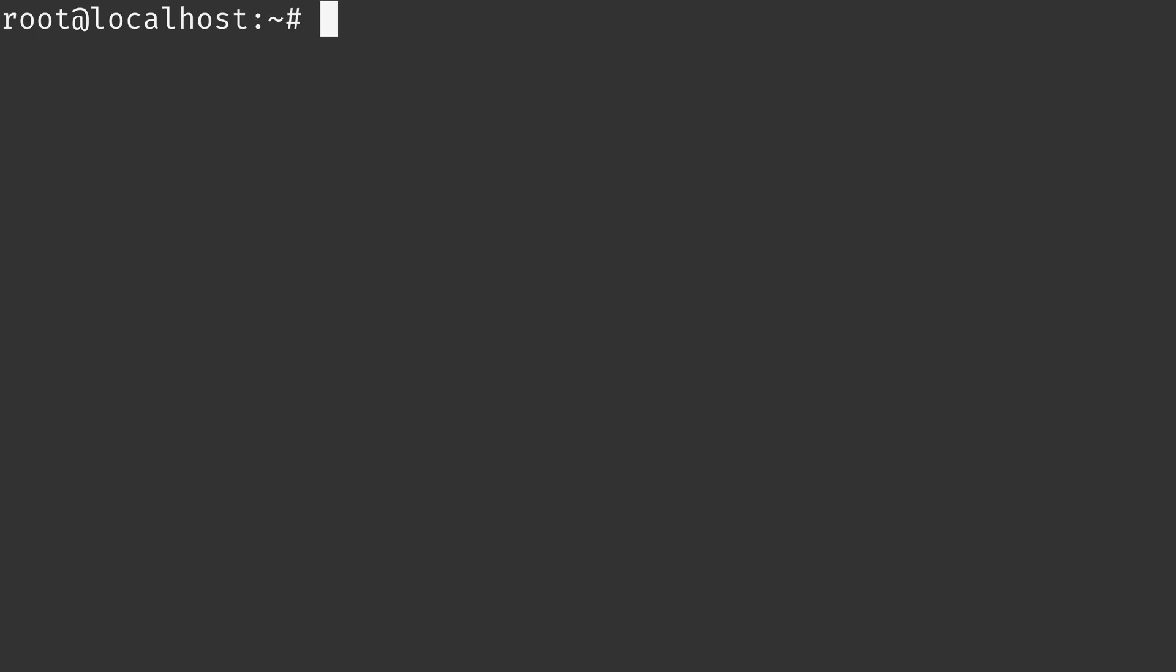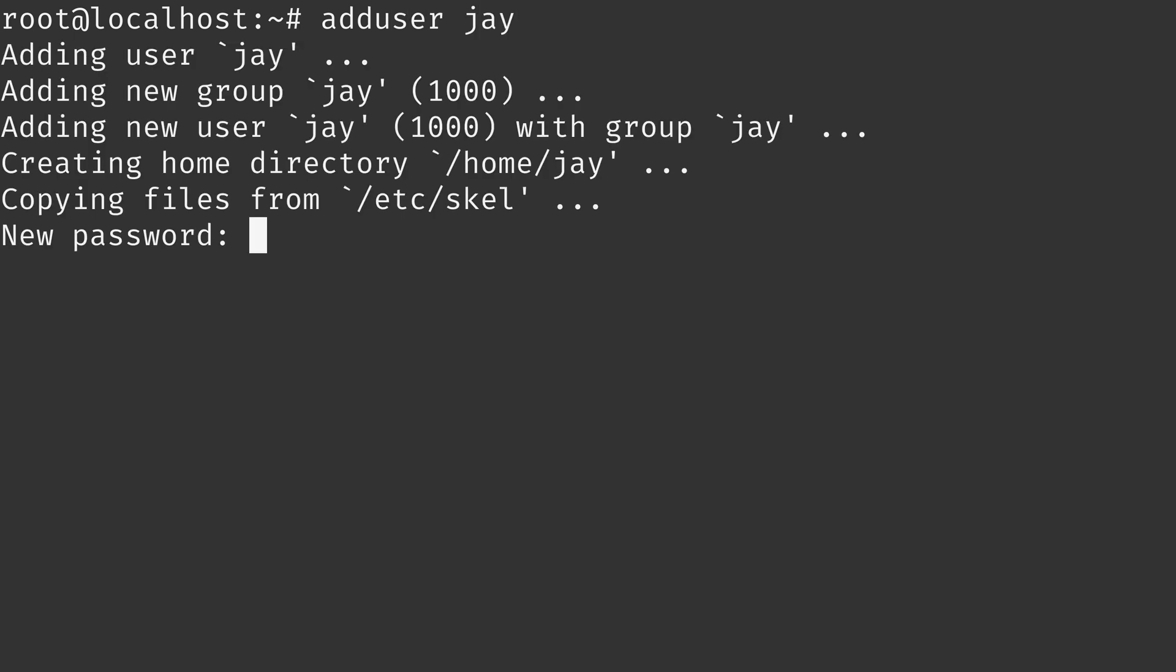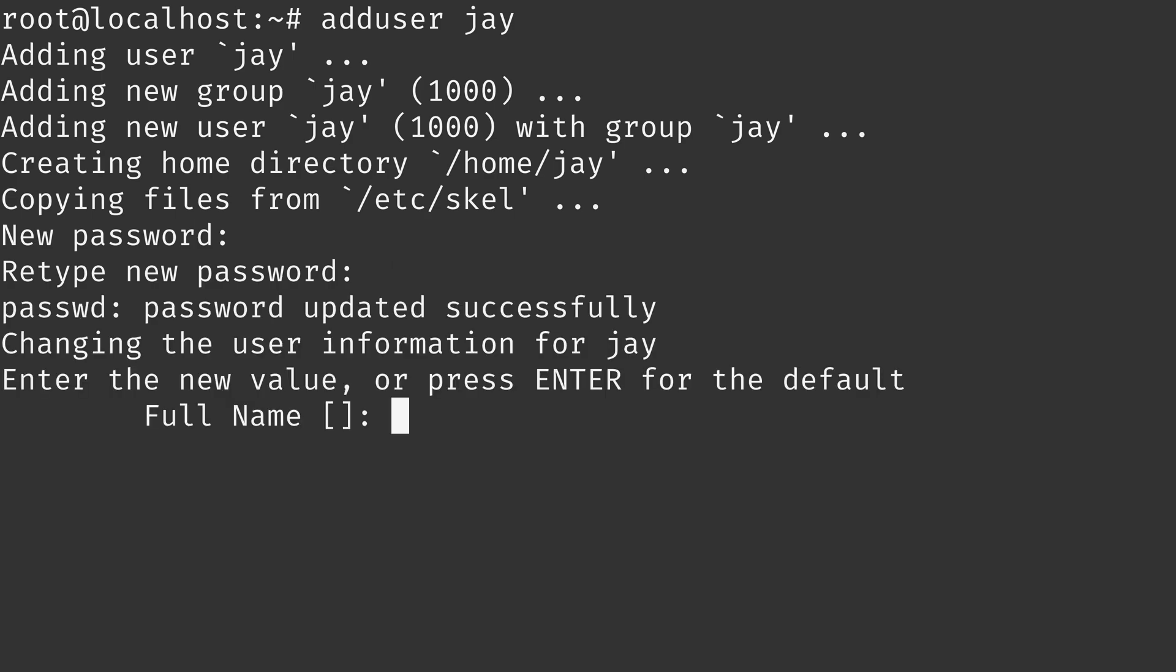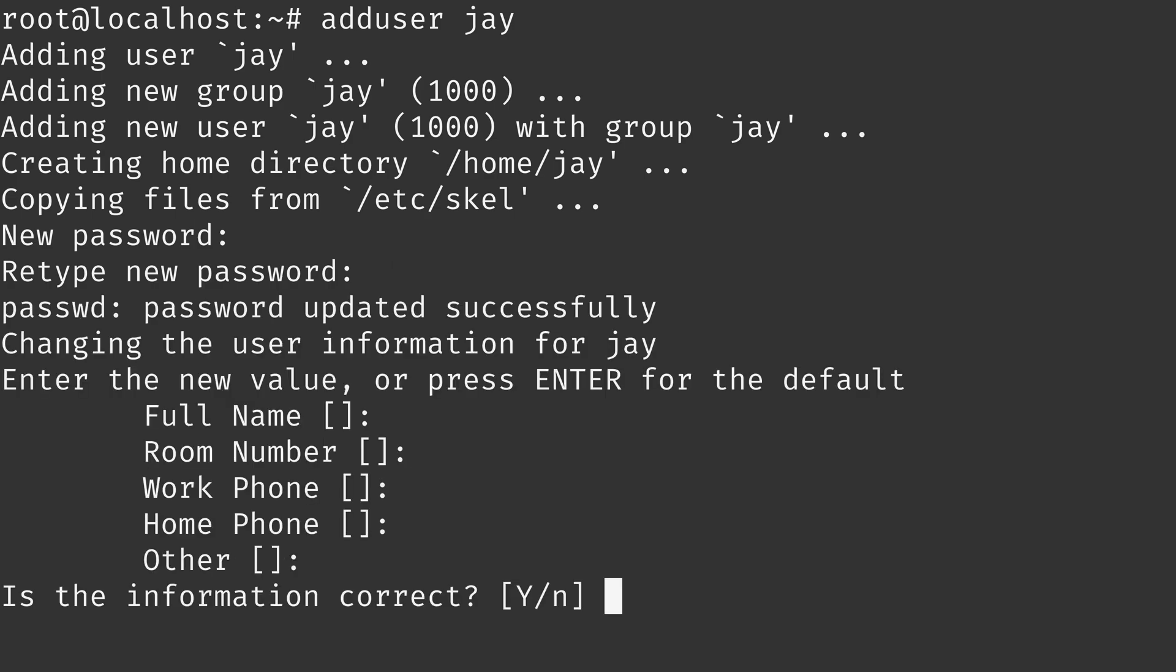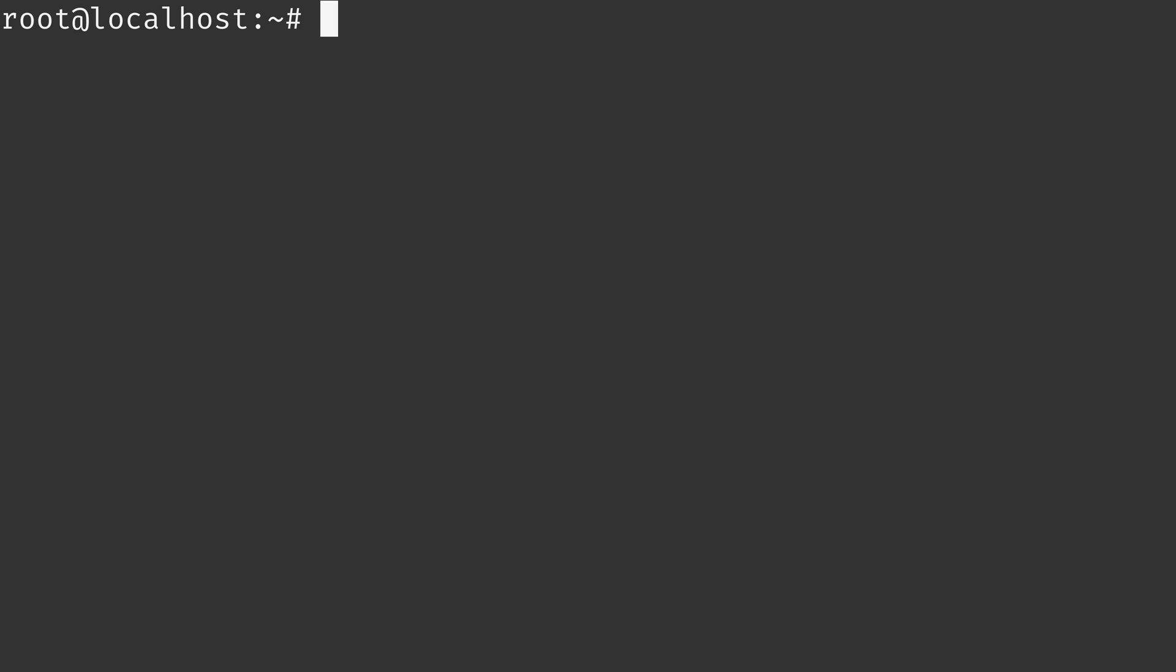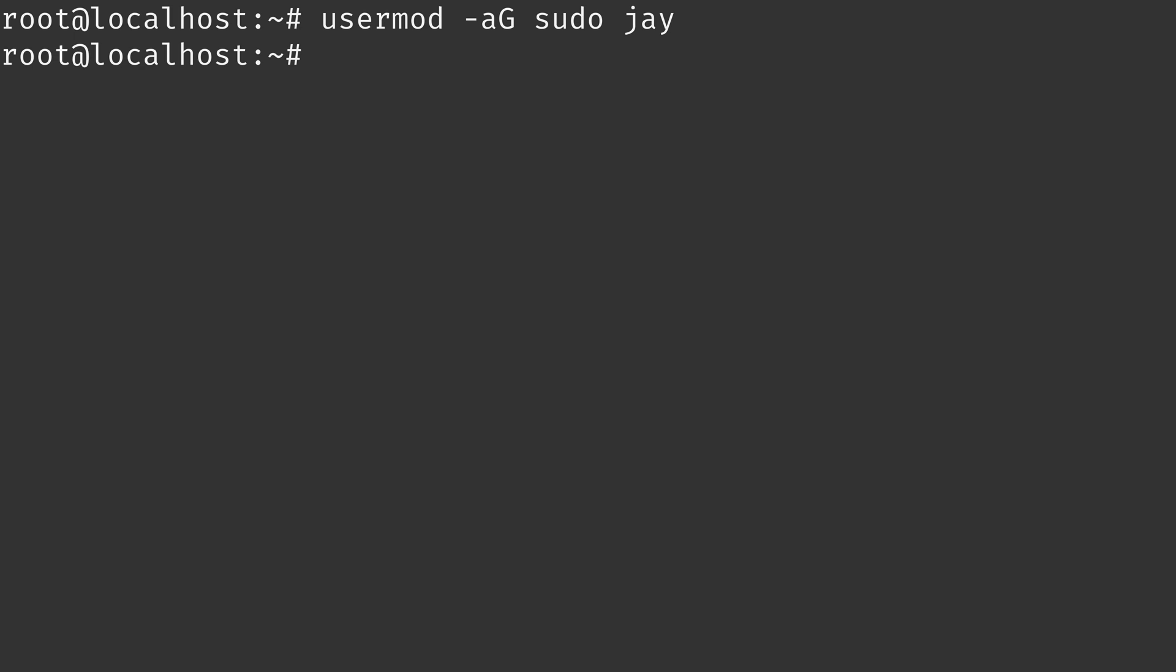Next what I'm going to do is add a user for myself. So that's just adduser and then the username that you want to create. And now I have a user for myself. I'm going to add my user to the sudo group so that way my user is able to run administrative commands. I will do that with usermod -aG, I want to be added to the sudo group and the user that I want added to that group is the one that I just created. And that's done.